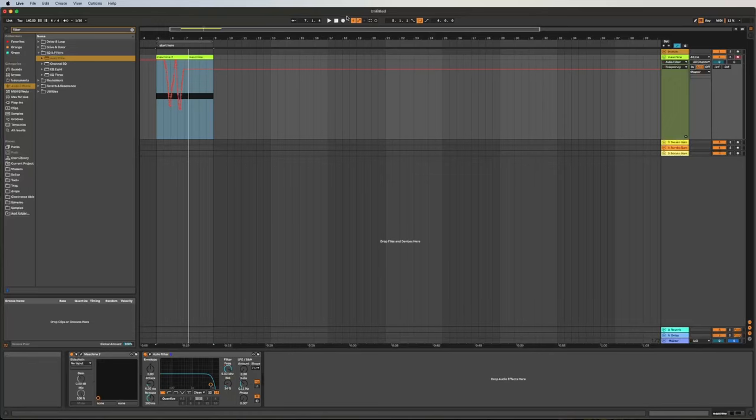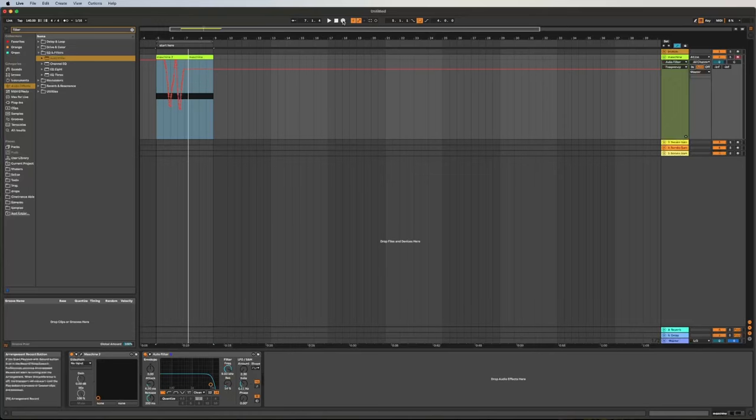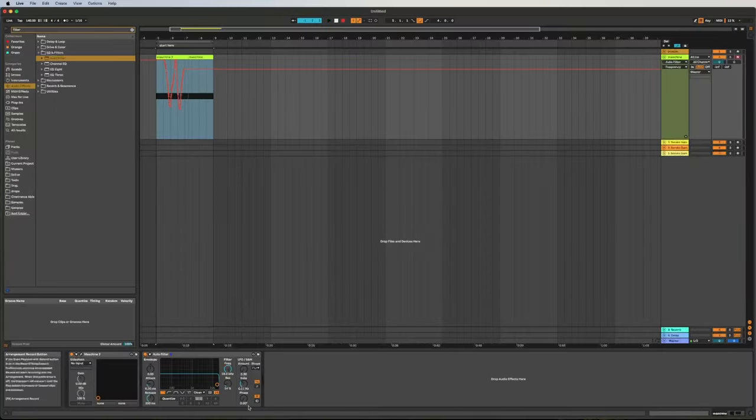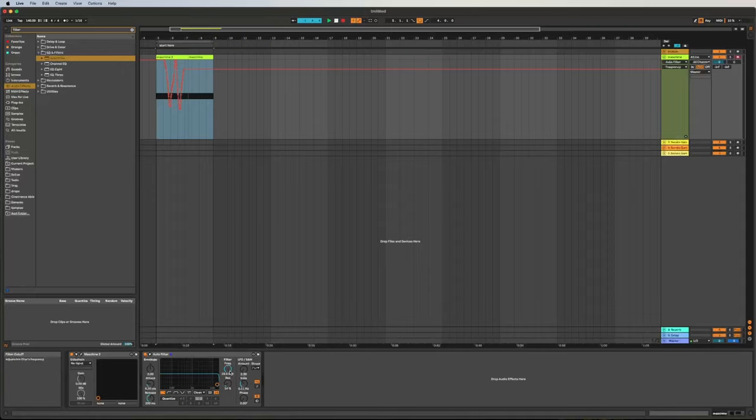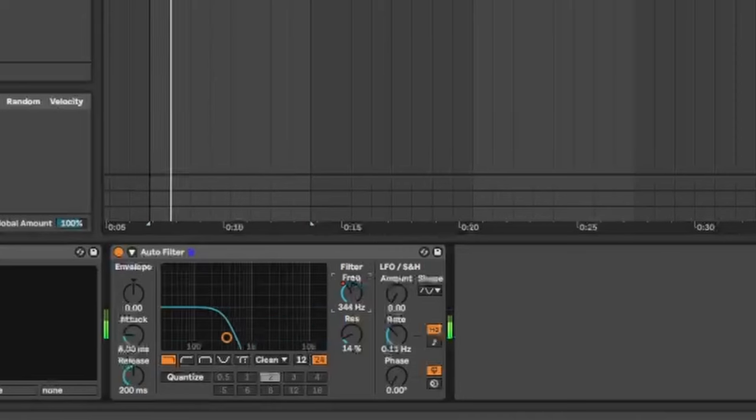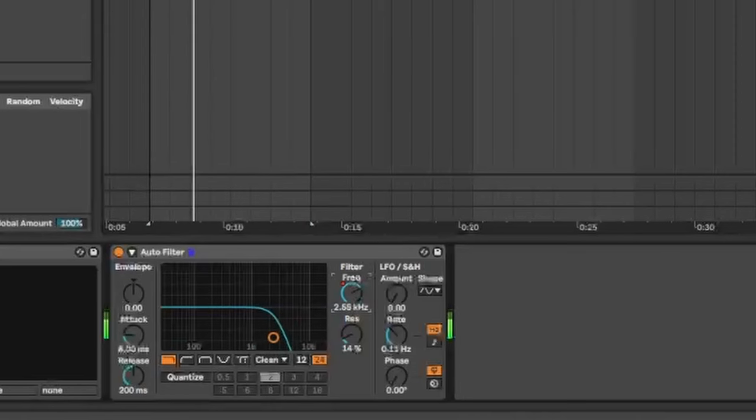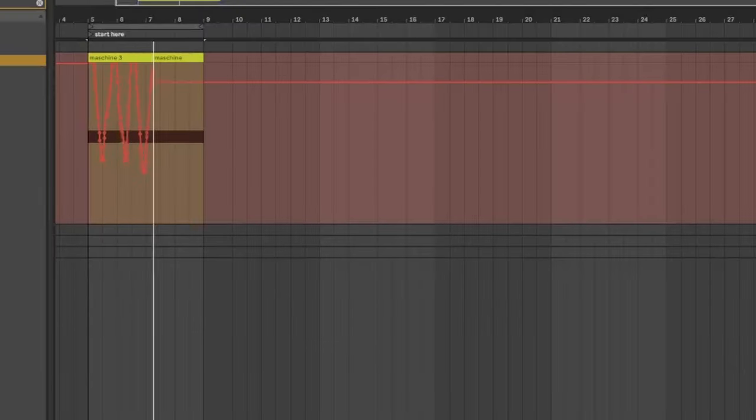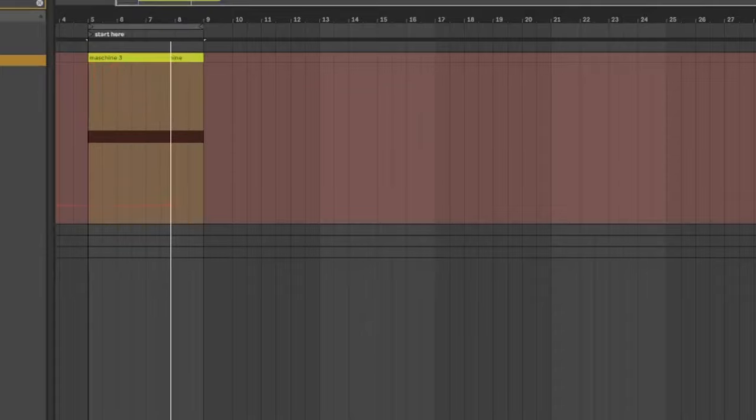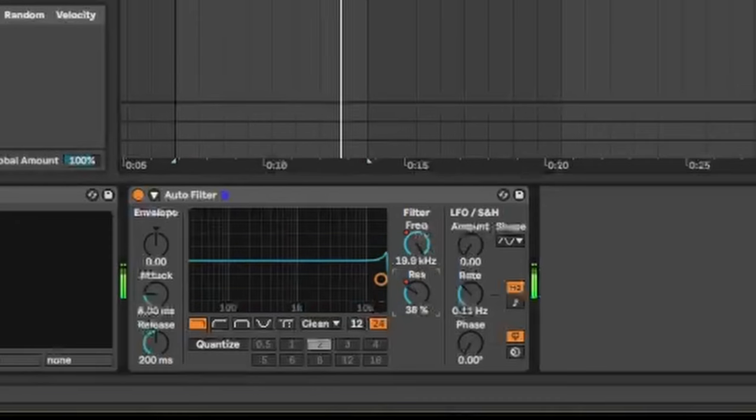So if you want to do it all over again, all you got to do is arm the global record button and you'll see whatever parameter you touch. You can basically touch anything and it will come right up.